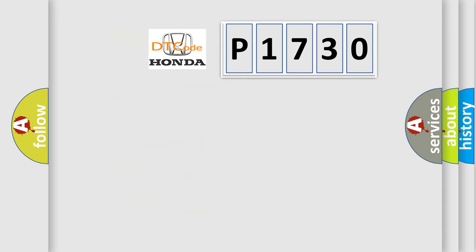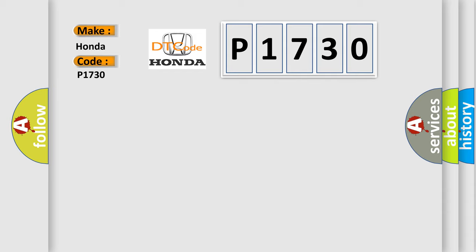So, what does the diagnostic trouble code P1730 interpret specifically? Honda, car manufacturers.